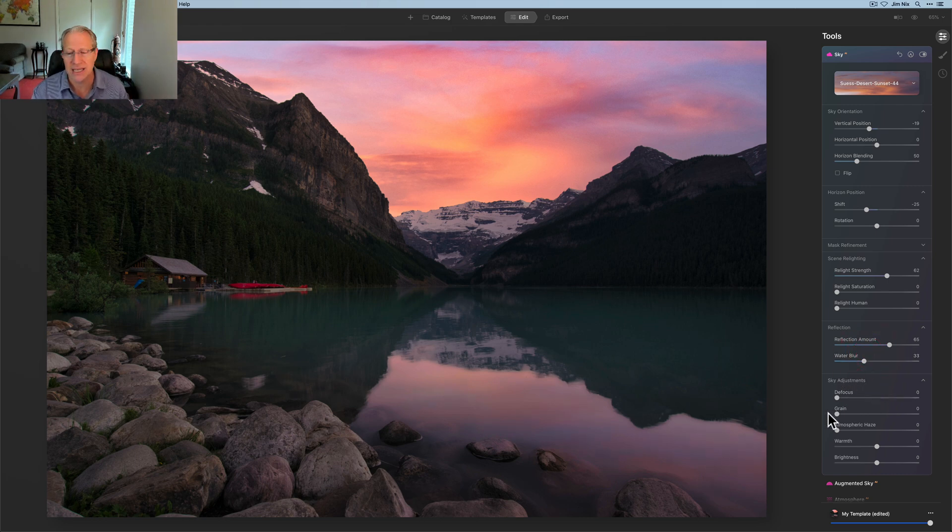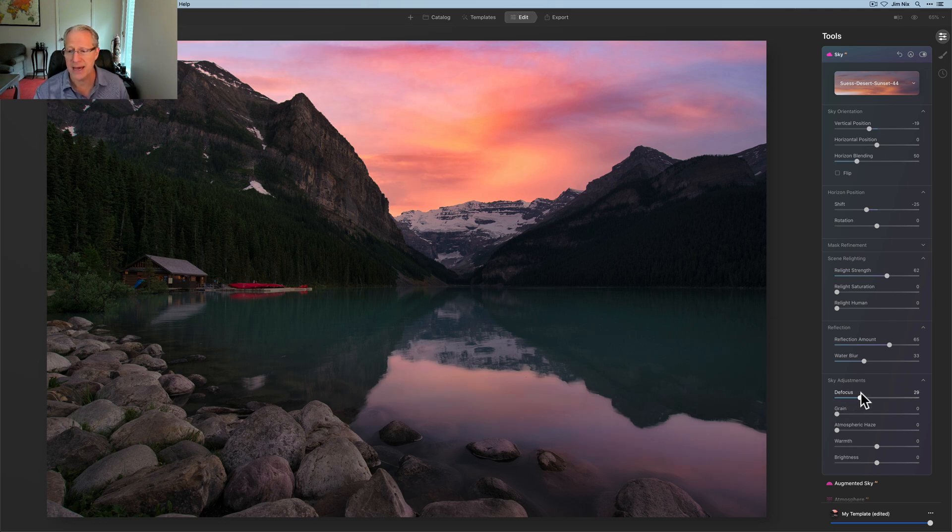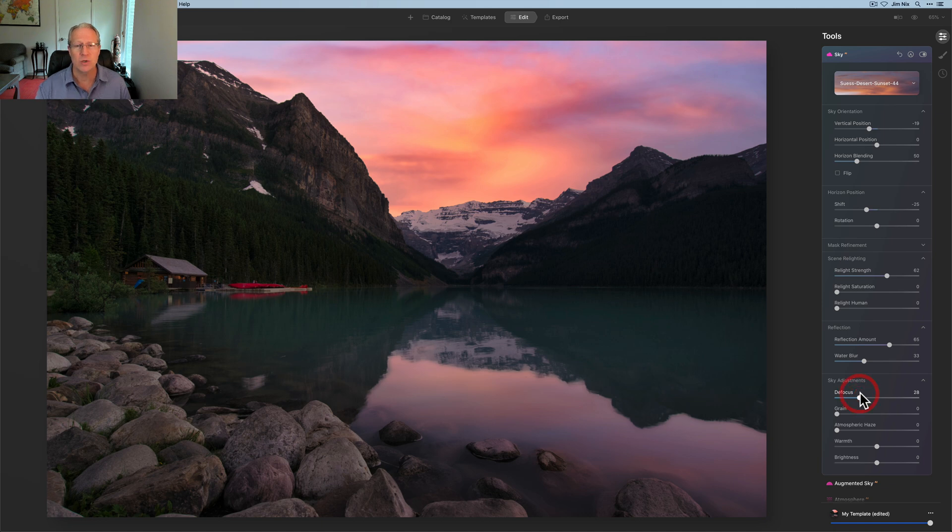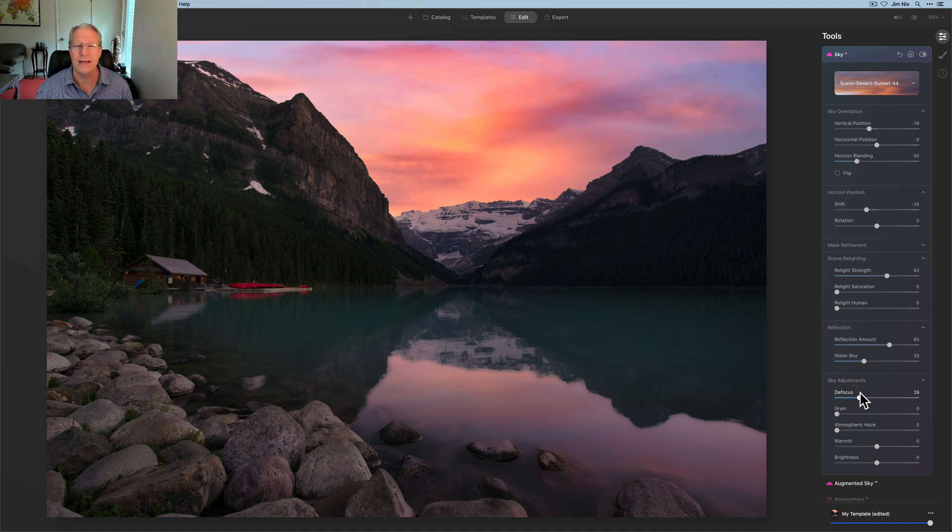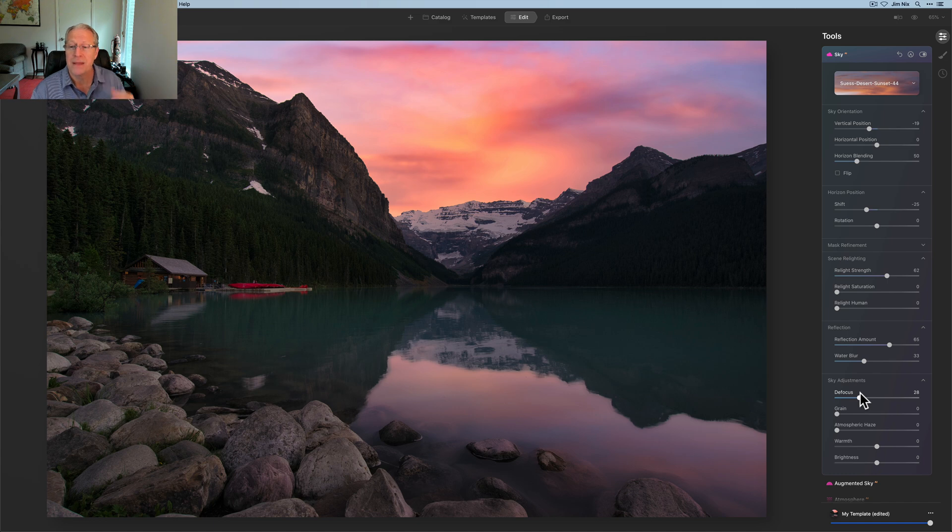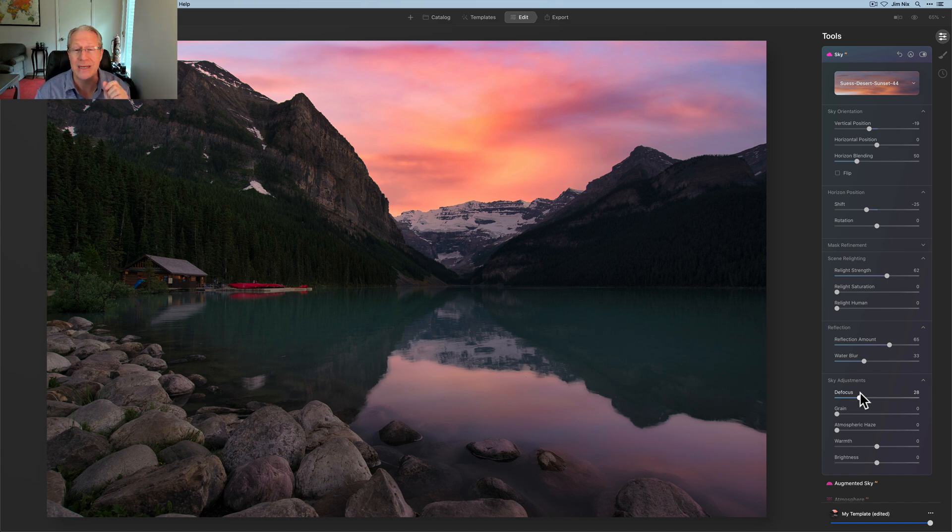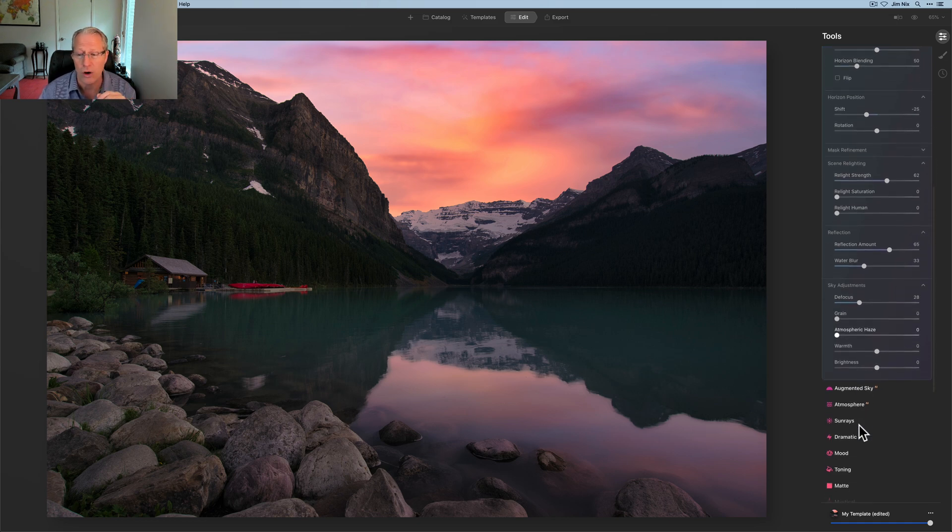But now that I've done that, I'm going to go down to sky adjustments, and this defocus will do the same thing for the sky. I'm going to pop that high 20s, just kind of soften that up. I like soft skies and water anyway. You've probably heard me say that before. I'll often use negative structure AI and paste it in, but you don't need to do that with sky replacement because it gives you that control automatically.